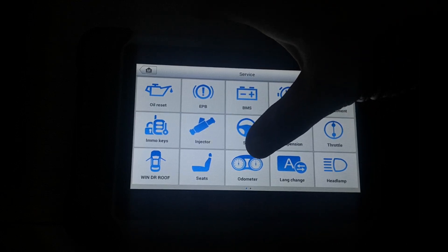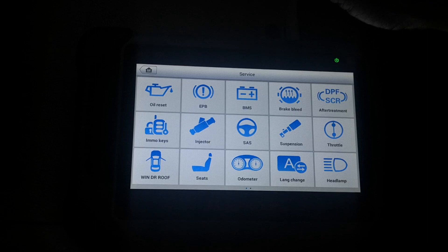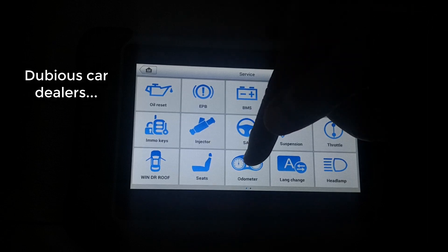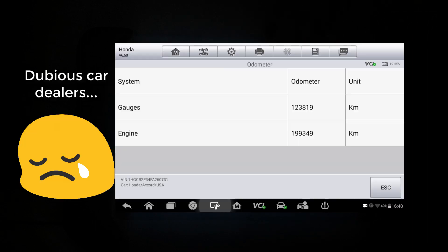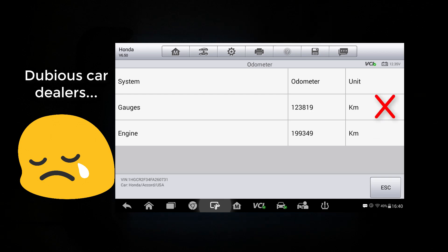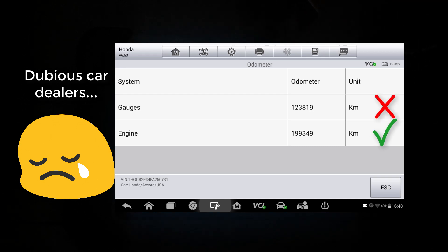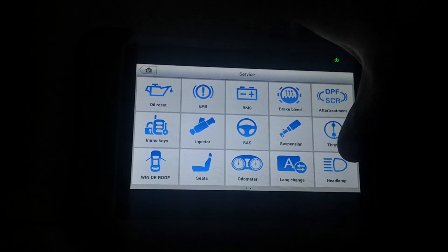And on some vehicles, you're able to show where they've done an odometer rollback. I was recently checking out a used vehicle and I was able to detect that the odometer had been rolled back. So nice feature to have.